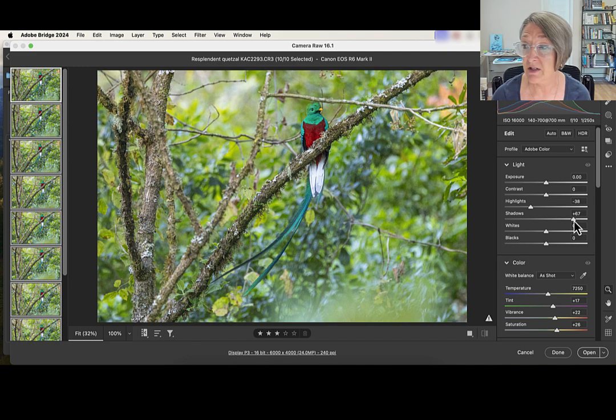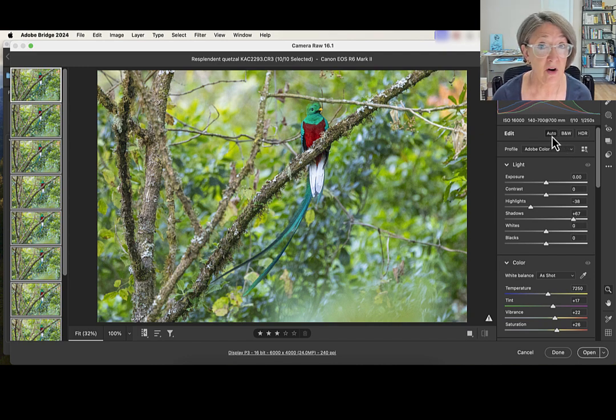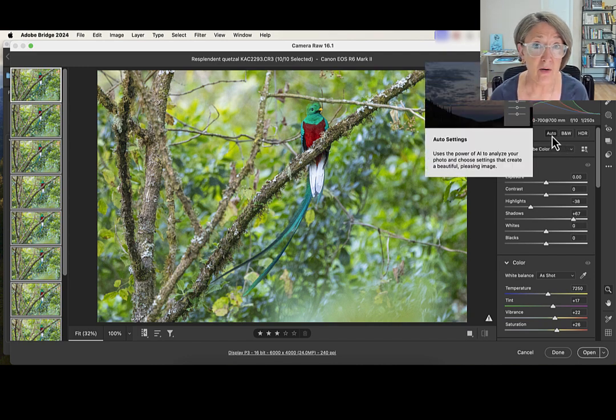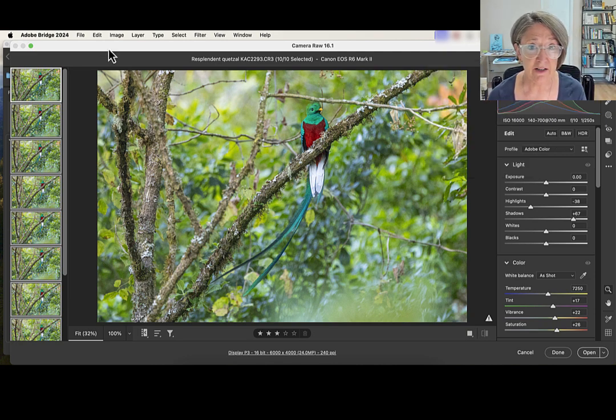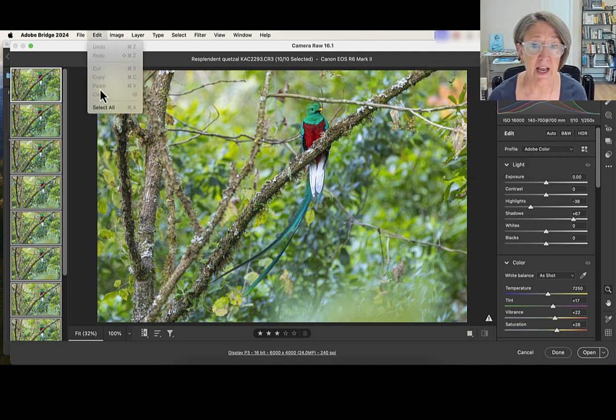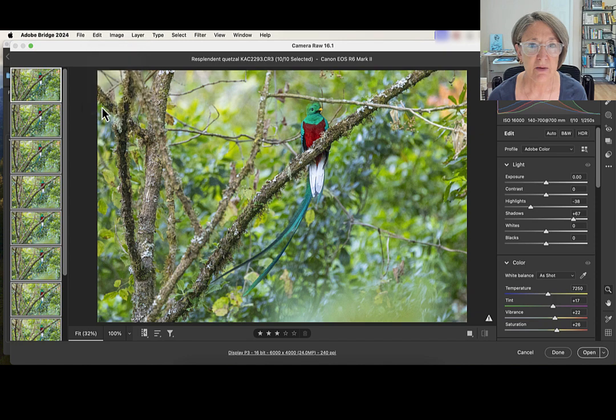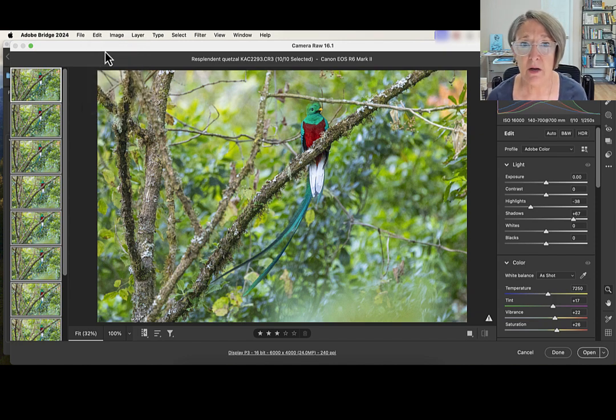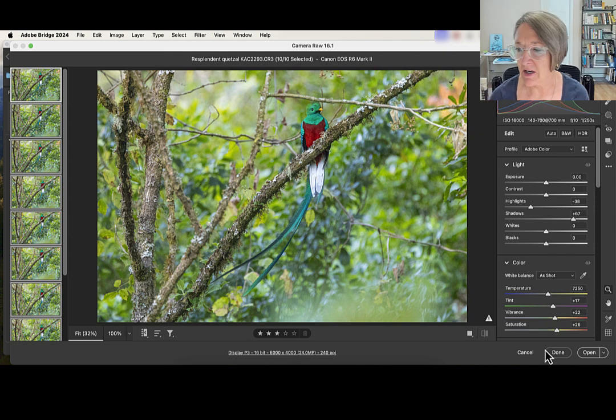We can move all the sliders which processes all of them at the exact same time, batch processing. Or if you want to use the auto method, then simply click on the auto when you have all of those selected. Remember you have to go up here and do an edit, select all, to make sure that all the photos get processed the exact same way. And this really speeds up your processing.